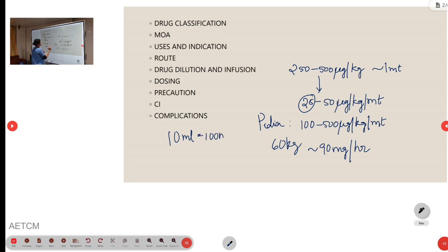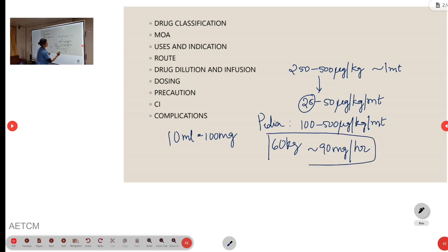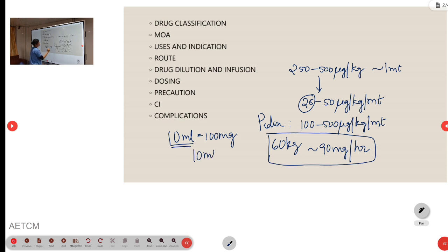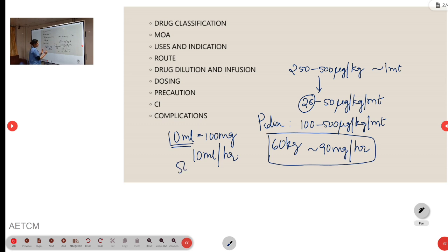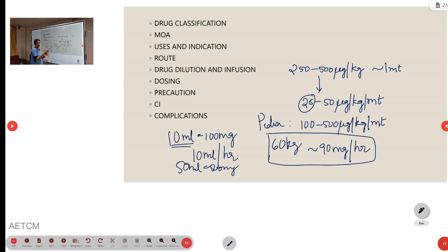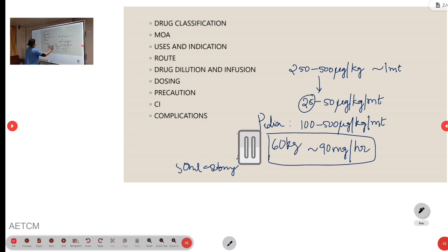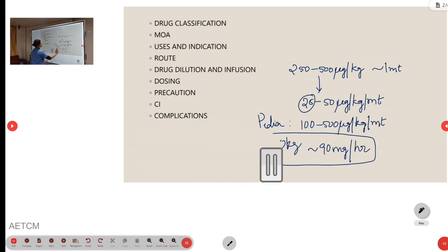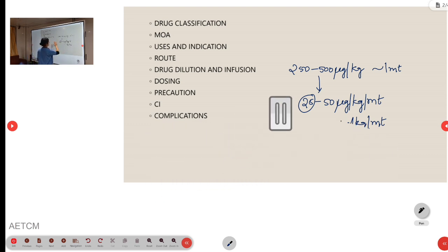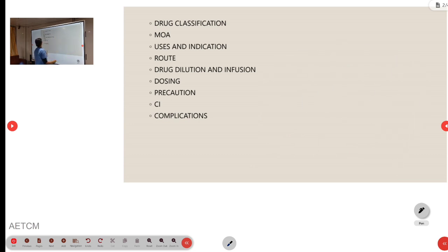Either we can give, for 60 kg, we will use 90 mg per hour, either 10 ml per hour, or we can use 5 vials that can be included. That is, it will be 50 ml and then it will become 500 mg, and it can be diluted in NS and then given in an infusion pump. This is regarding the dosing and setting up an infusion.